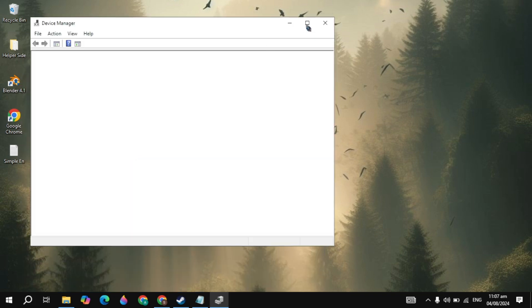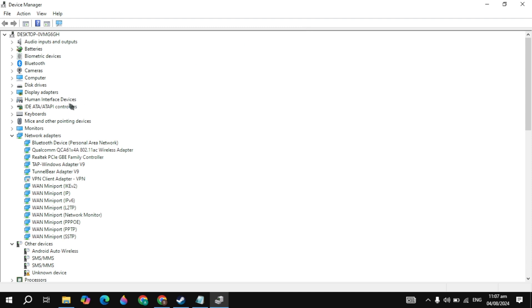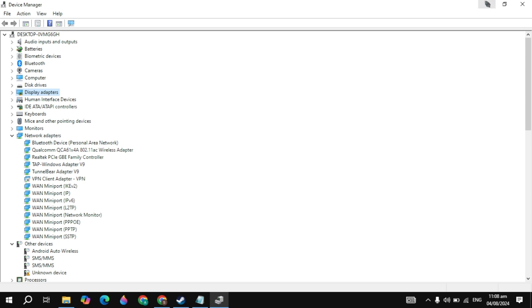Go to the Windows search and type Device Manager, then open it. Here you need to update your graphics card. If you have an Nvidia or AMD card, open up its app and update your graphics card driver.